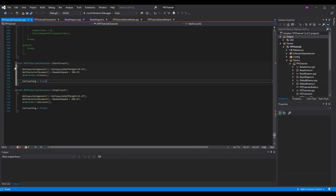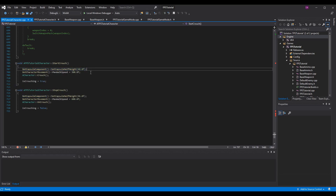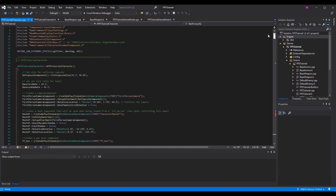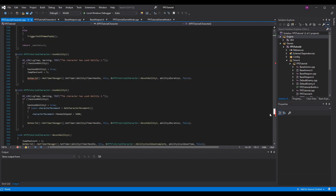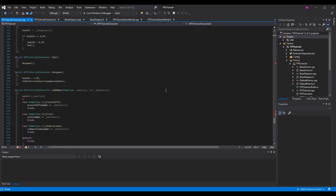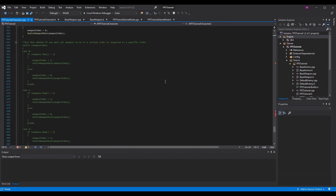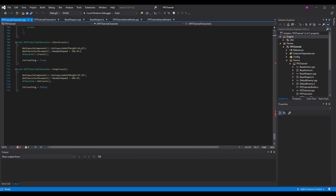In code, I just set the half height to 48. I call GetCapsuleComponent from the character and then call SetCapsuleHalfHeight — that's the easiest way to do it. It's safe to use without a validity check because if the capsule component wasn't valid it would have already crashed in the constructor, so you'd know immediately. If it crashes in the constructor it's not going to get any further anyway, so this is perfectly safe.